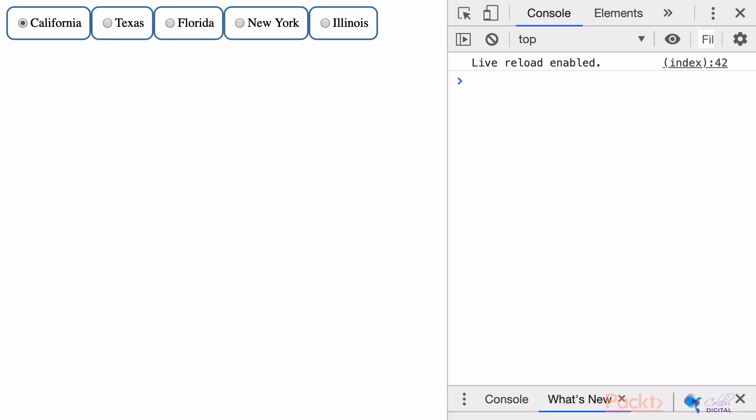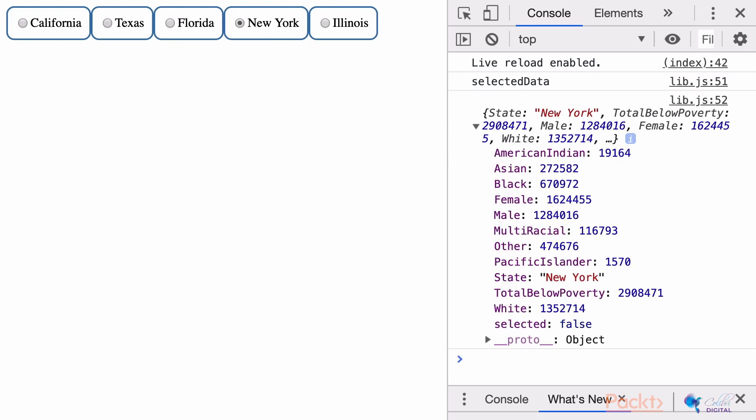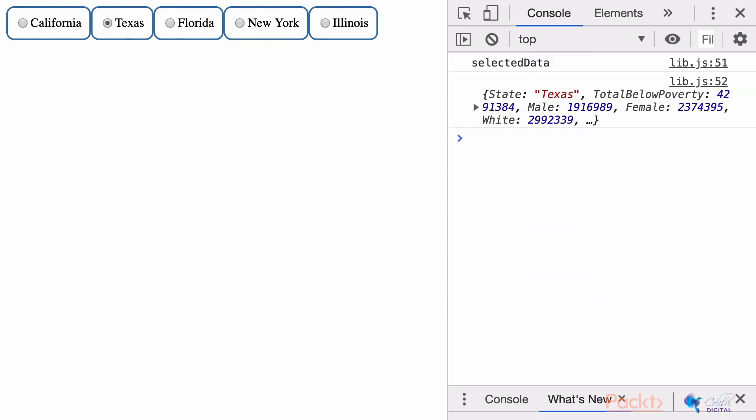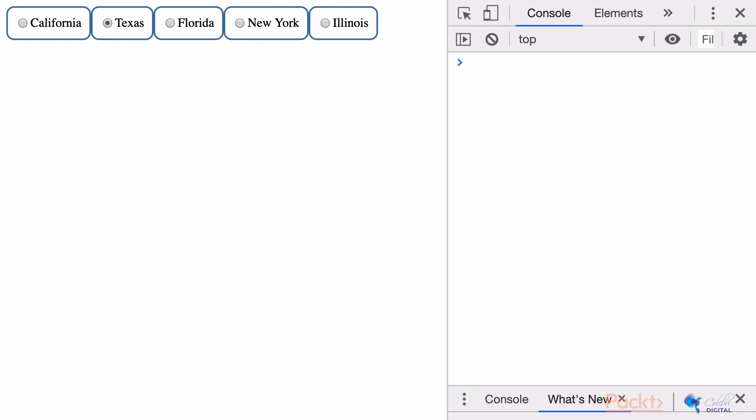Now in our visualization, when we select a state, that state shows up in our console with all of its state poverty data. Let's try selecting another state, Texas, and the Texas data shows up as well. Now we have a hold of the state and its data that we will be passing to the charts.